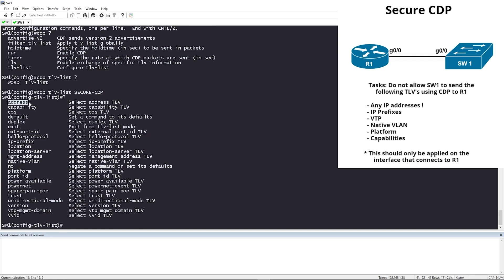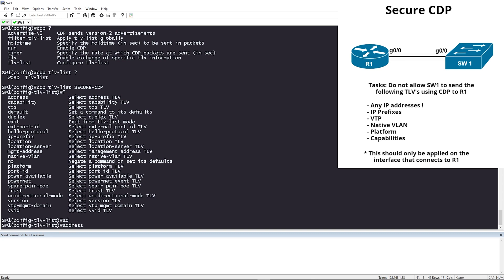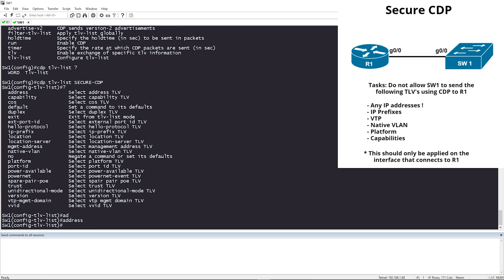You have address, capabilities, duplex, hello-protocol, ip-prefixes, and more. Let's look at our task. We want any IP address information filtered out, so we're going to type 'address'.